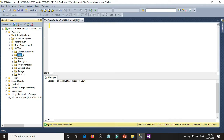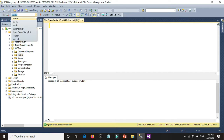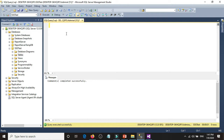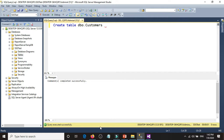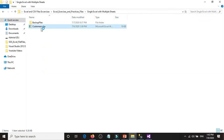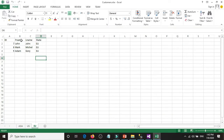Now let's create a table for this database. We're going to call it DBO customers. In the Excel file we have four columns, so we're going to create a table with columns: ID, first name, last name, and state.